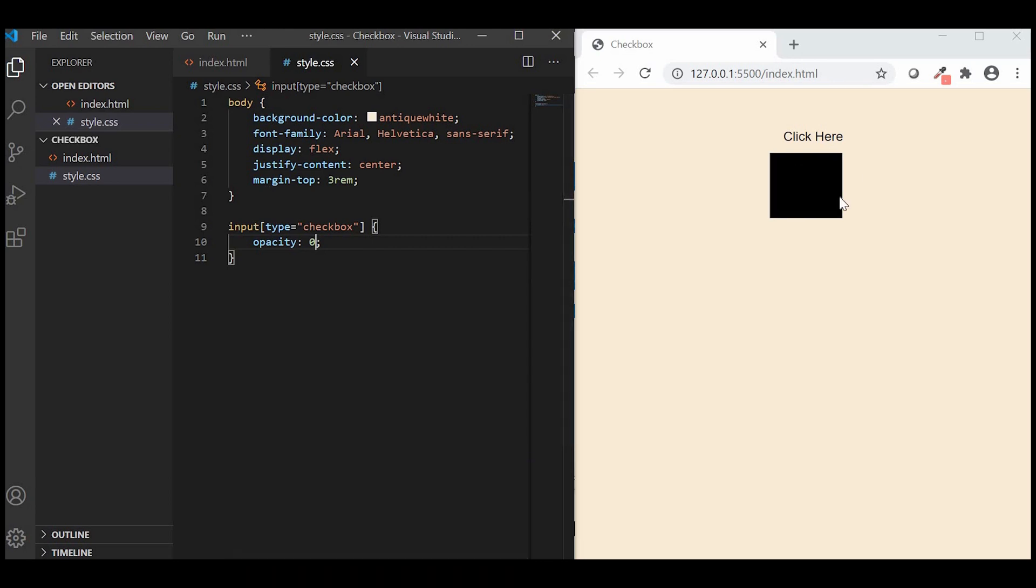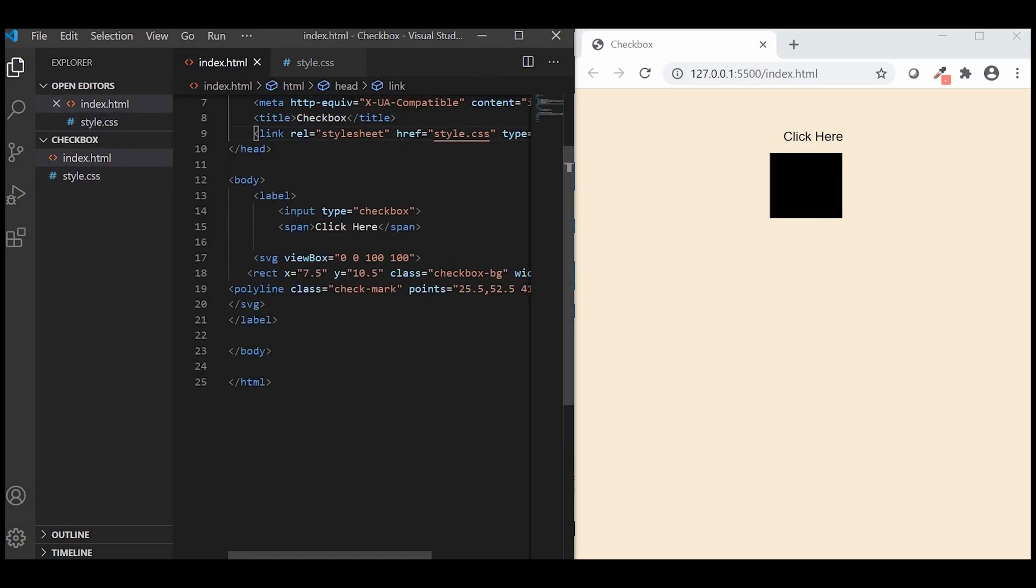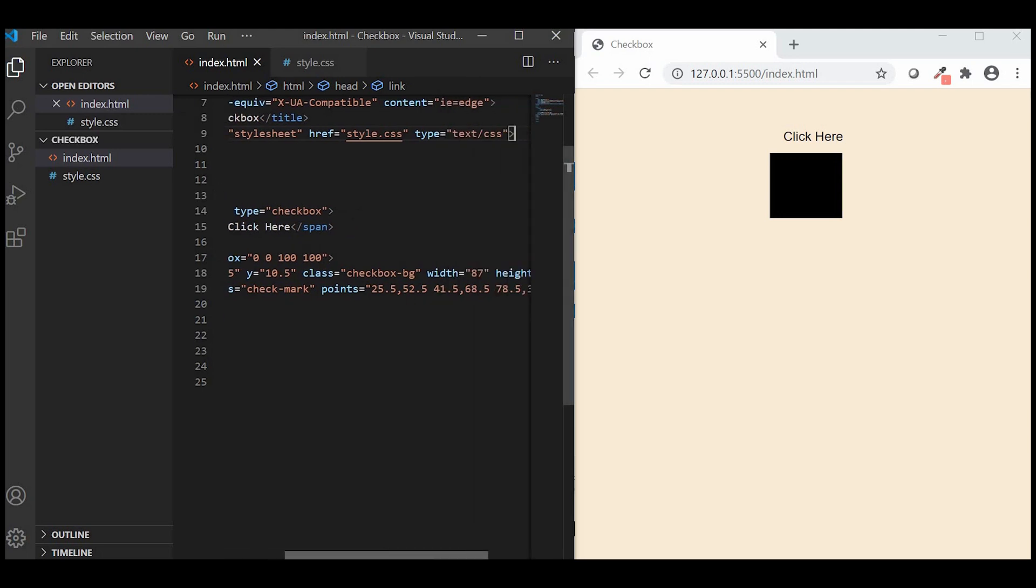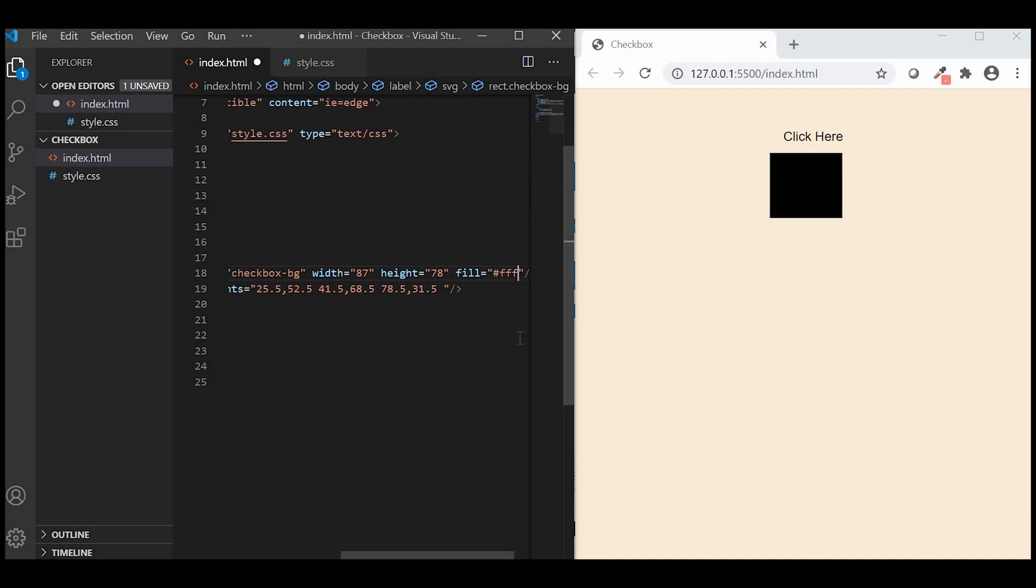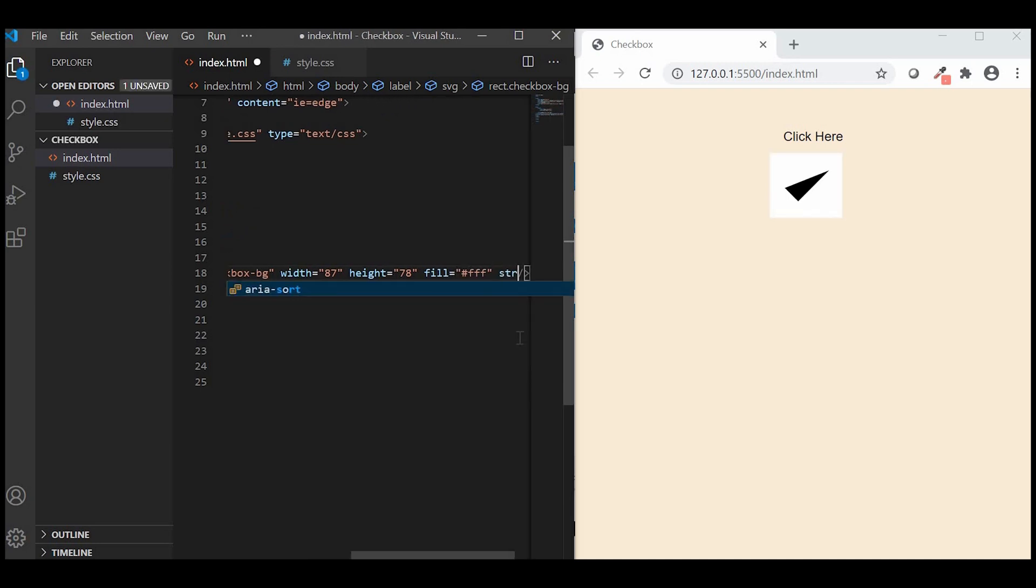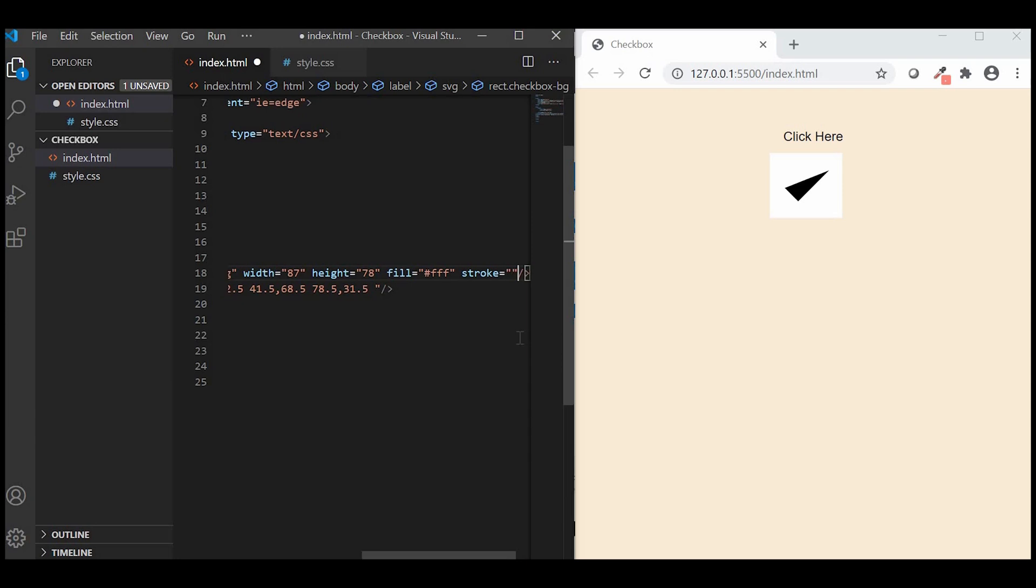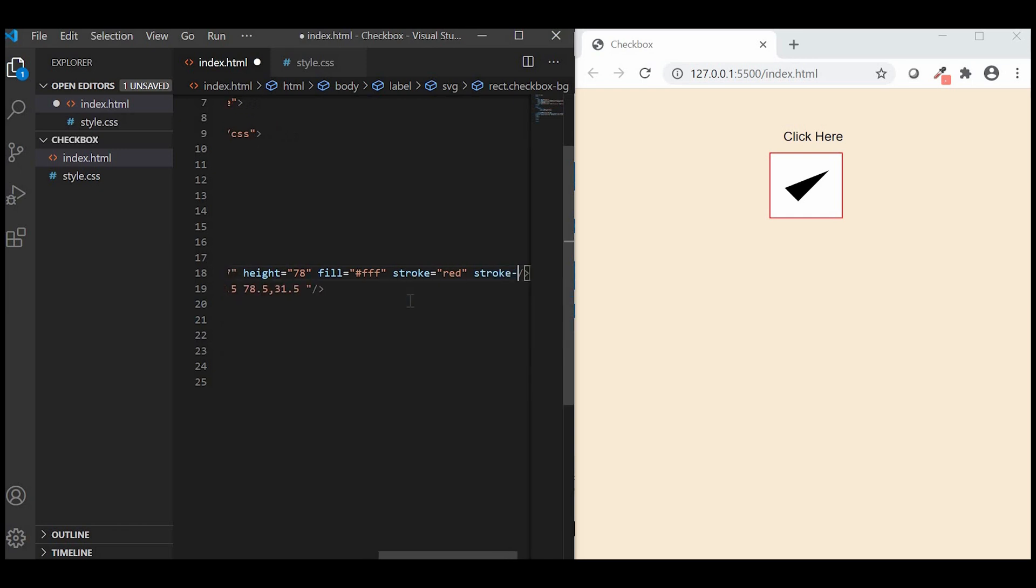Next, we need to style the SVG checkbox. Fill the background color as white and stroke which is border as red. We'll give stroke width as 3.